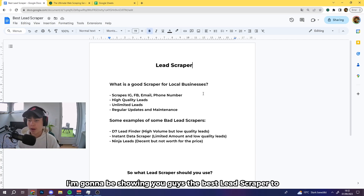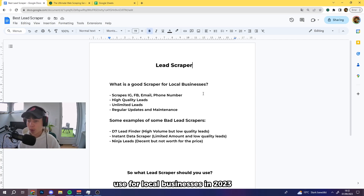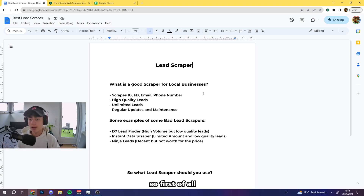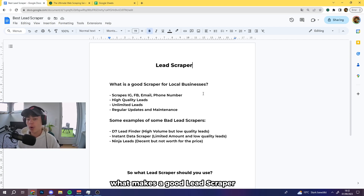In today's video I'm going to be showing you guys the best lead scraper to use for local businesses in 2023 and what lead scrapers you should avoid. So first of all, what makes a good lead scraper?